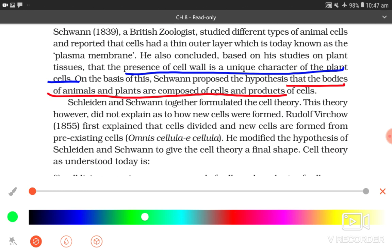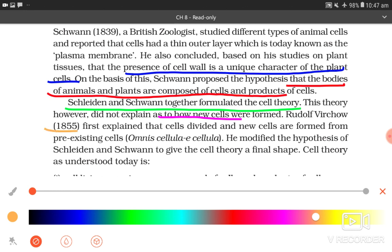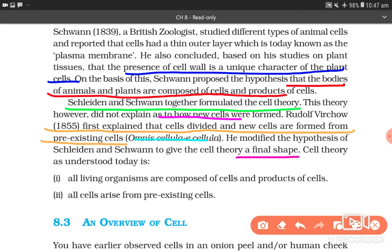Schleiden and Schwann together formulated the cell theory. This theory, however, did not explain how new cells were formed. Rudolf Virchow (1855) explained that cells divide and new cells are formed from pre-existing cells — popularly called omnis cellula e cellula. He modified the hypothesis of Schleiden and Schwann to give the cell theory its final shape. Cell theory, as understood today: all living organisms are composed of cells and products of cells; all cells arise from pre-existing cells.